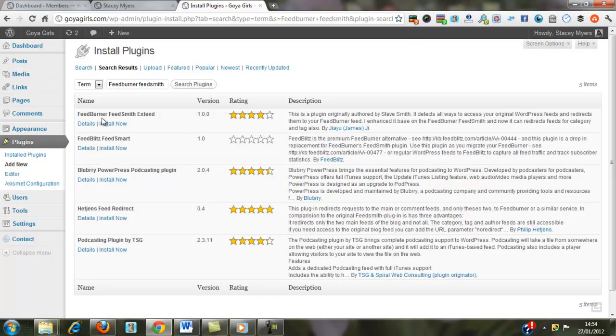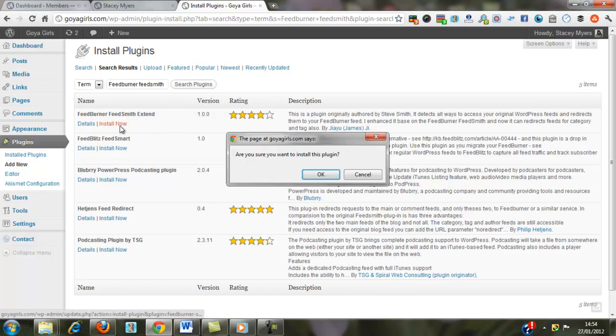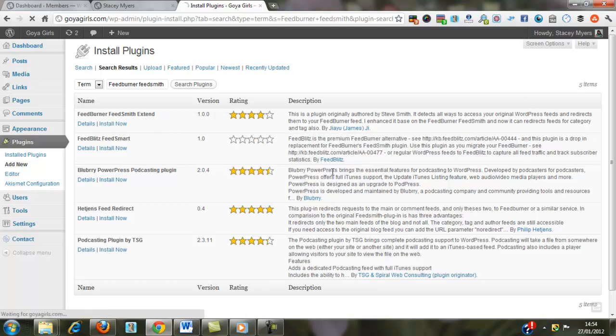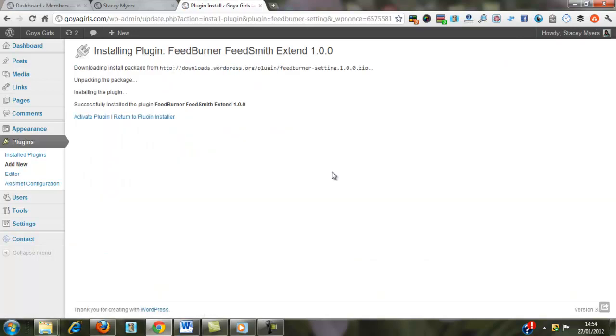And here it's the first one that comes up. So you want to install that now, yes we do want to install it. Activate your plugin.